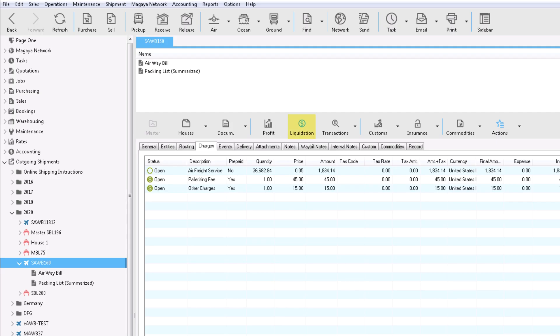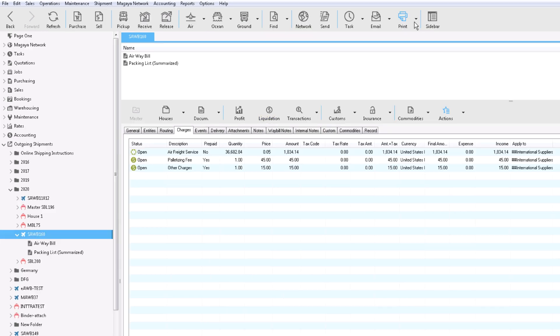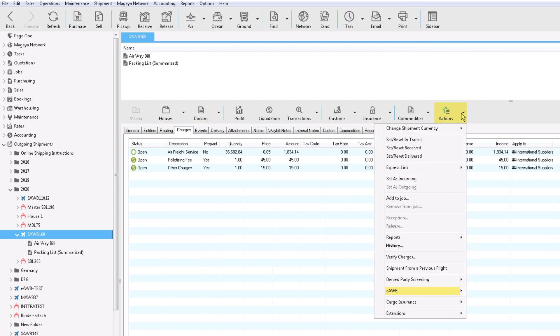Since the carrier collected the charges for you, the liquidation will show what amount is owed to you and the profit. You can print the air waybill or send it electronically. Click the actions button and select the e-airway bill menu. Want this option? Call us.